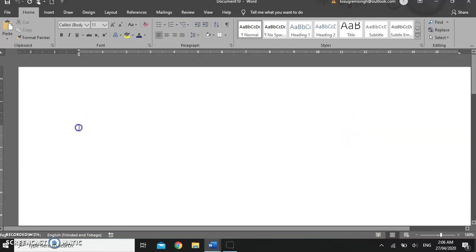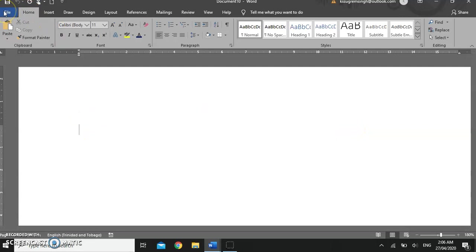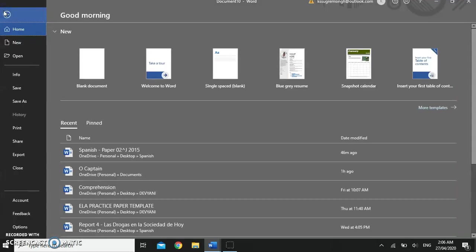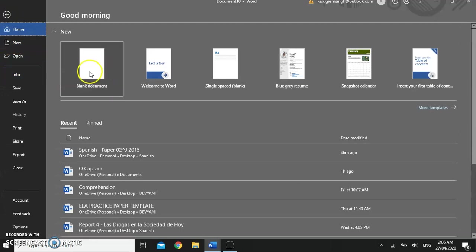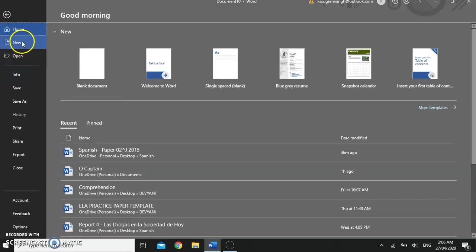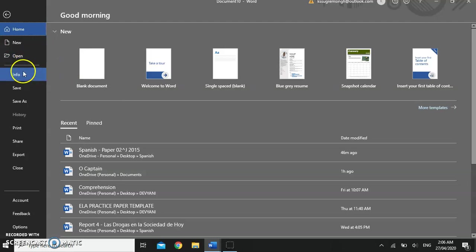Let's scroll back up to the top. The file tab opens up backstage view. Now we've seen some of this before. We've seen the new button and we've seen the open button. We have some additional functions here.